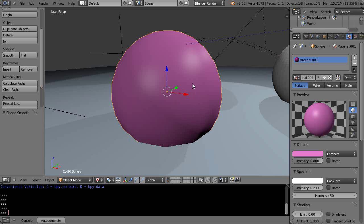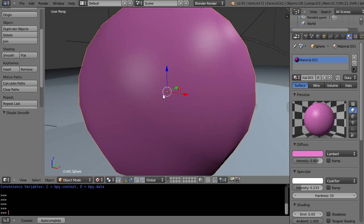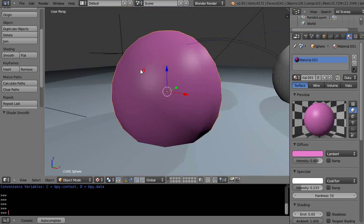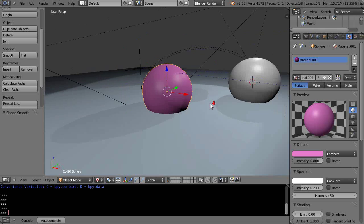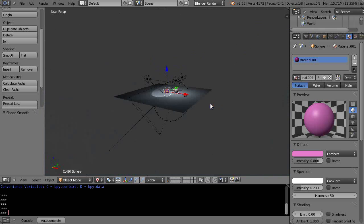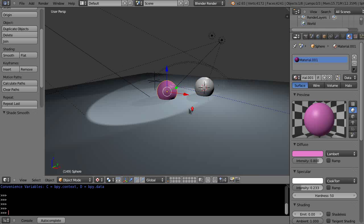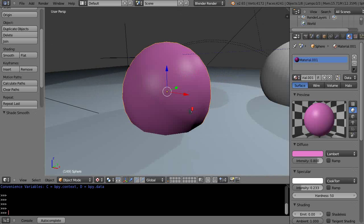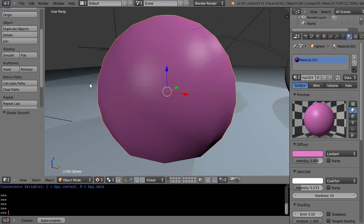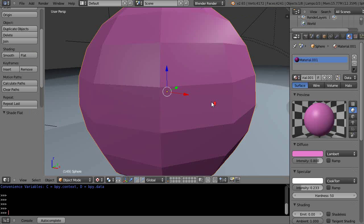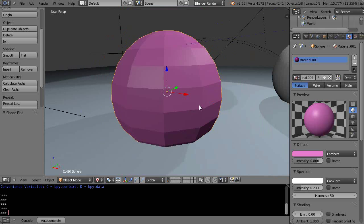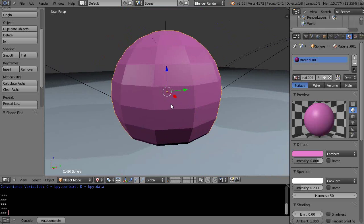And you can see it smooth shades it, so that does the calculation. But the edges, you can still see, are really bad like that. So that sometimes can work if your object's way off in the distance. That'd be fine, or for whatever effect. But let's go back to Flat mode.